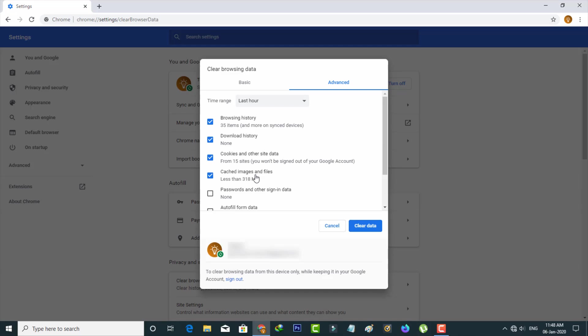These options are mandatory, but if you want to enable the remaining options, that's your choice. Once you enable these options, also choose the time range as All Time.